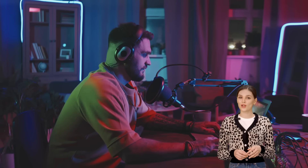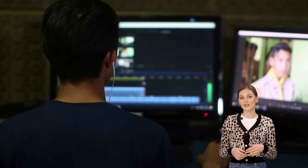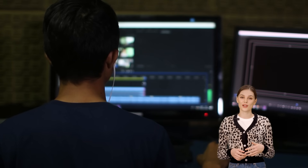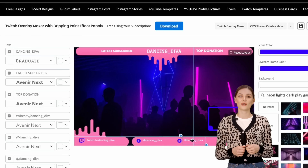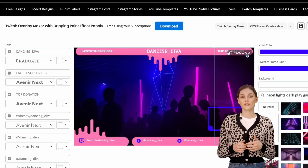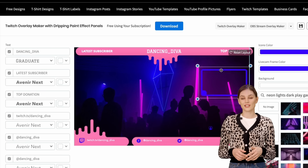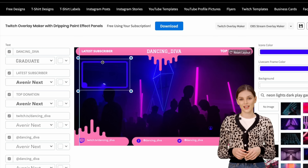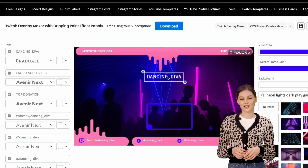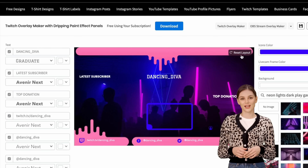If you're a newcomer to live streaming and are seeking ways to enhance the visual appeal of your stream to stand out, this tutorial is tailored for you. In this video, we'll guide you through the use of a fantastic tool from Playset that simplifies the creation of stunning stream overlays.